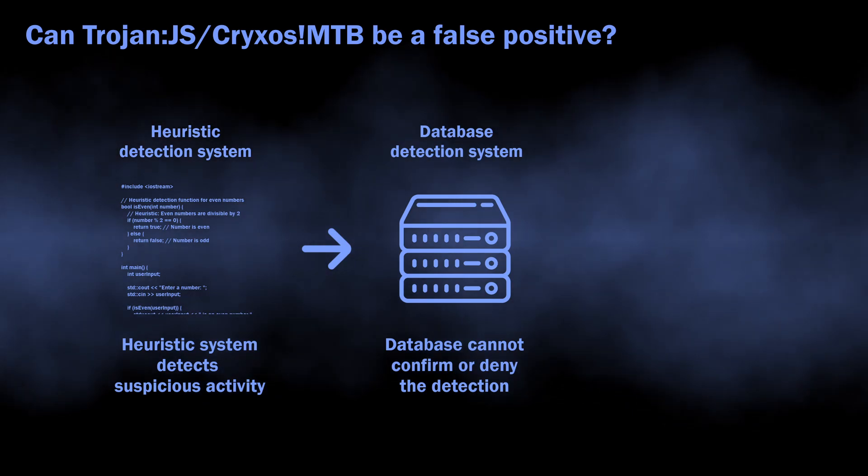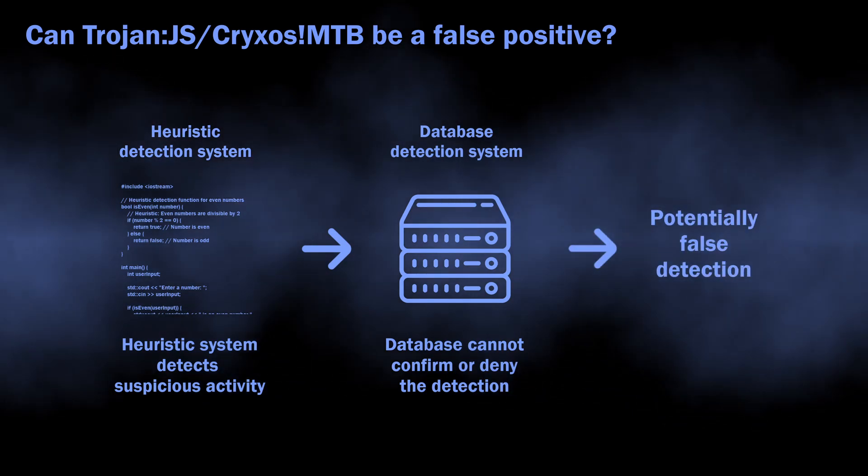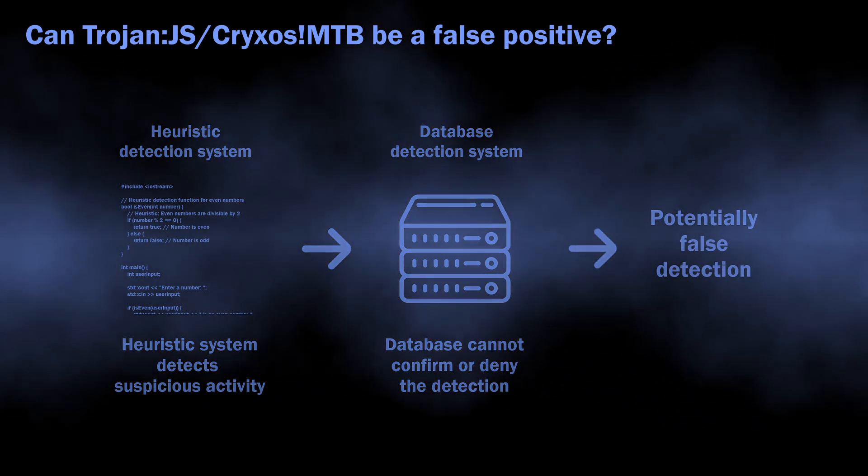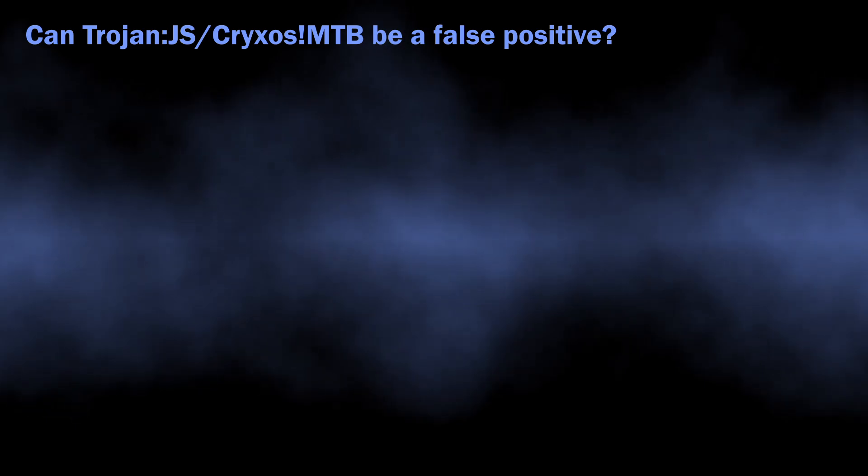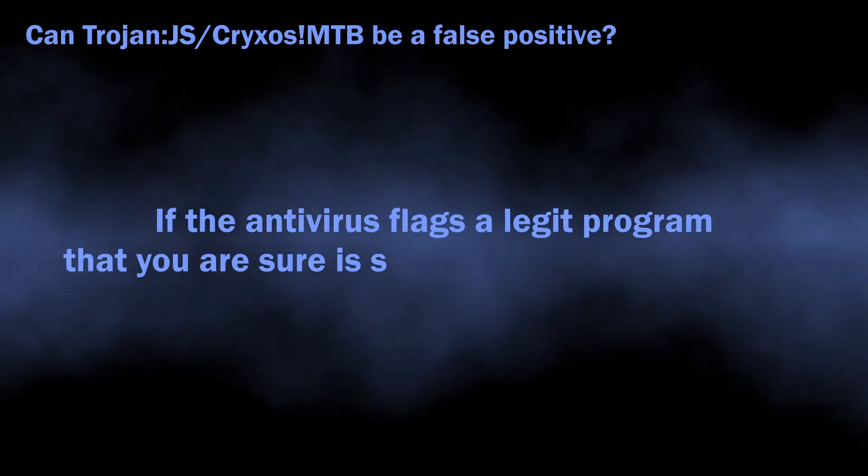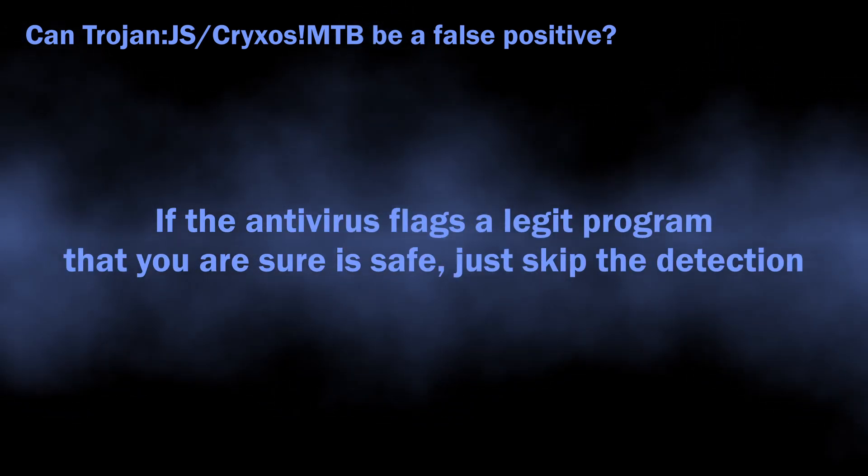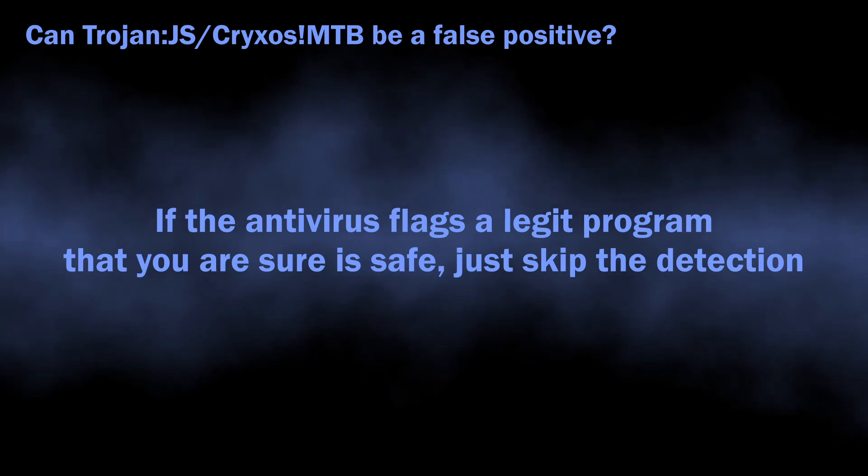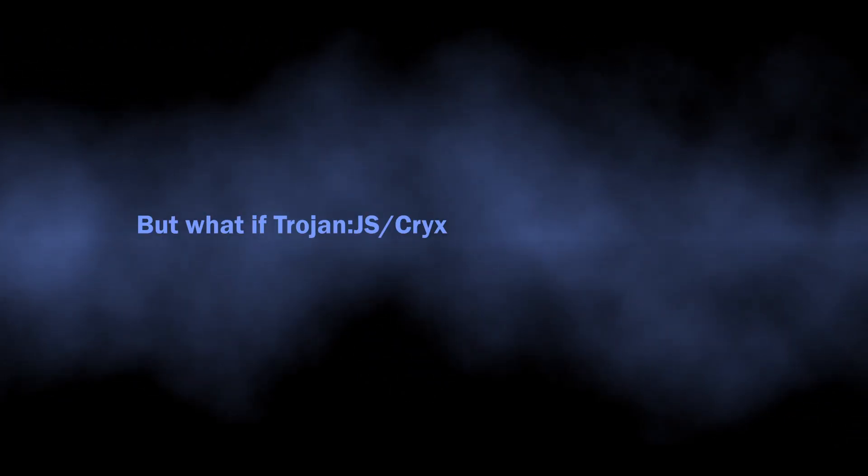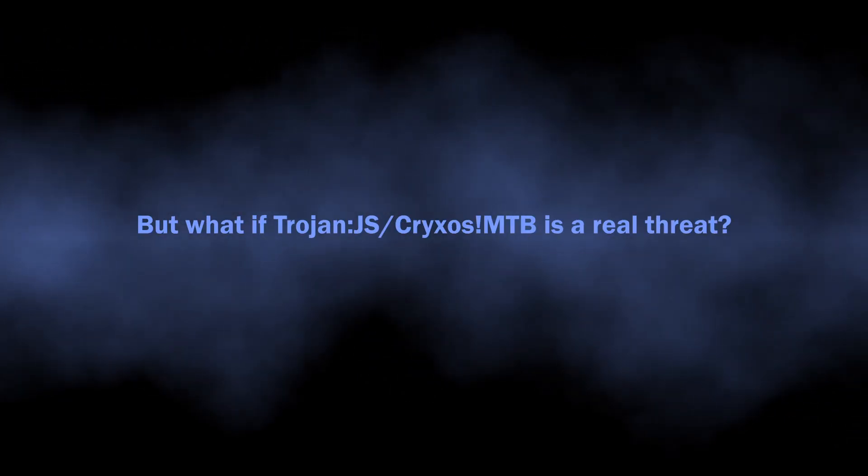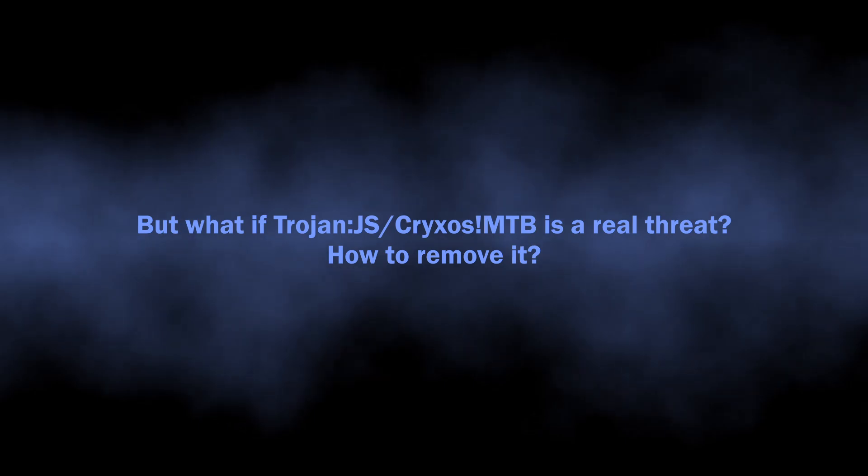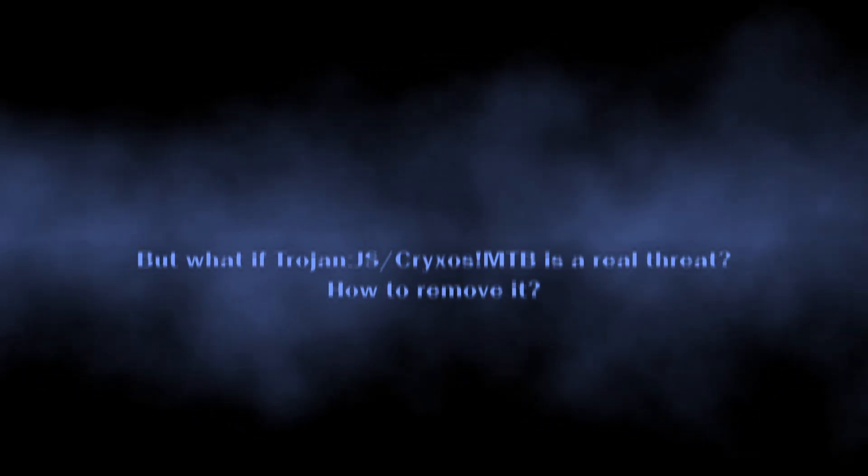When other systems cannot confirm or deny that the threat is real, it can end up with a false detection. If you see an antivirus flagging a safe and legit application as malicious, you can simply dismiss the alarm. But how to understand whether you should worry about the Trojan.js Cryxos MTB detection or not?